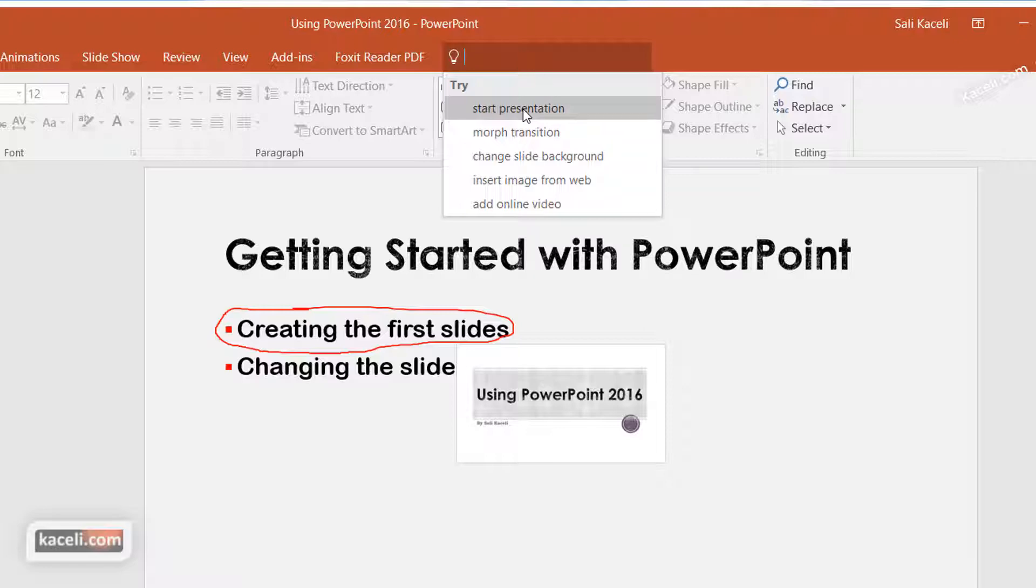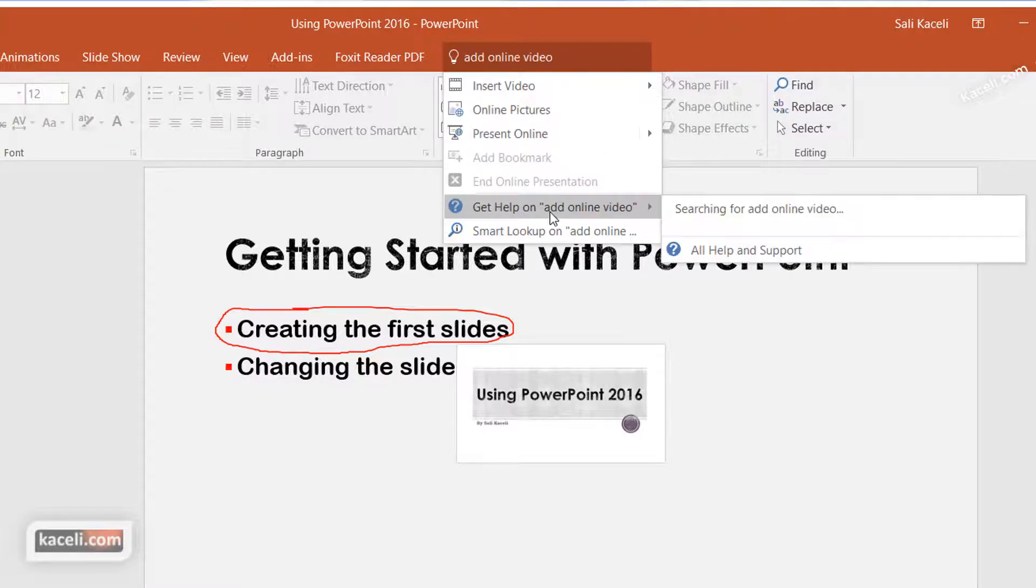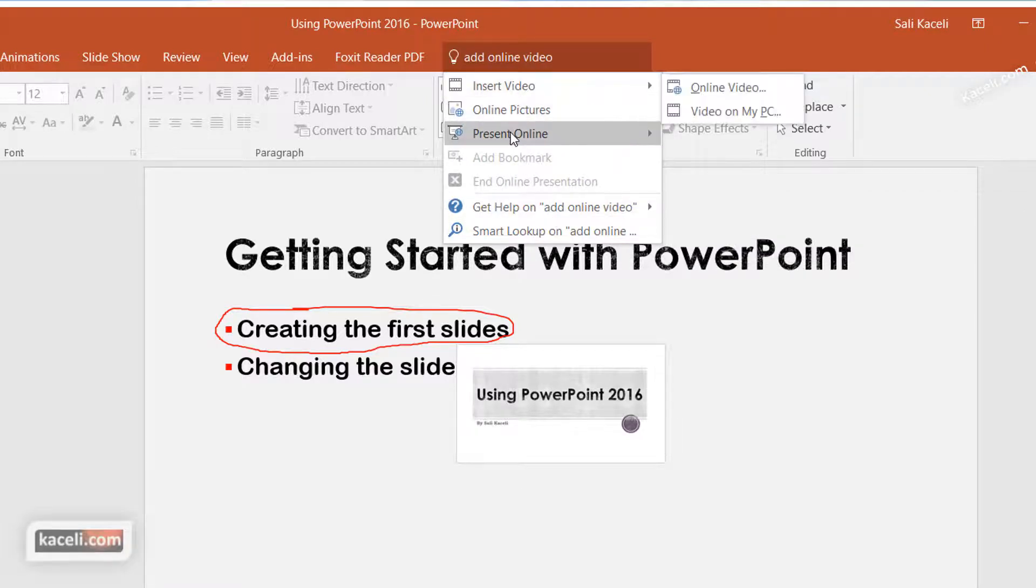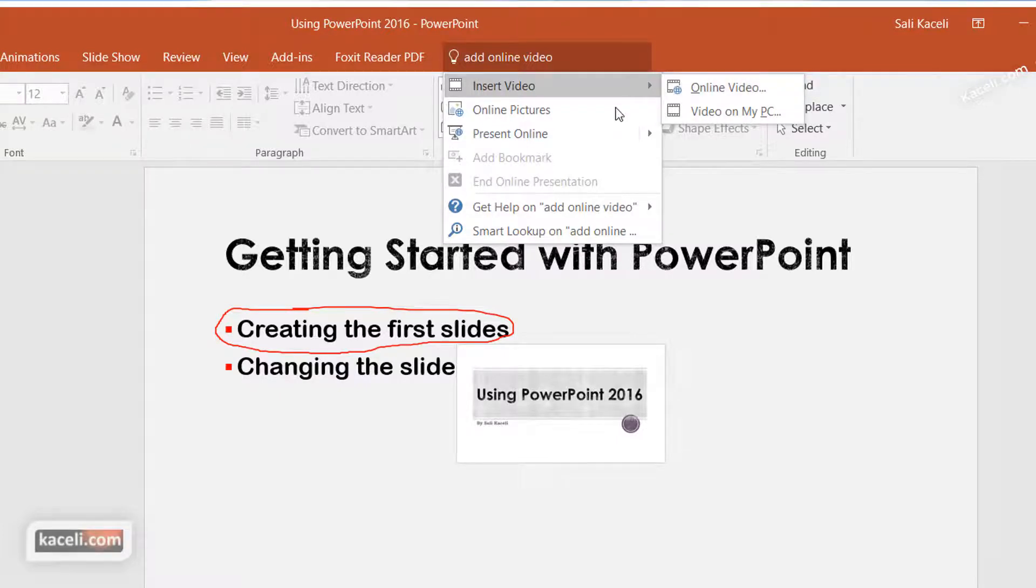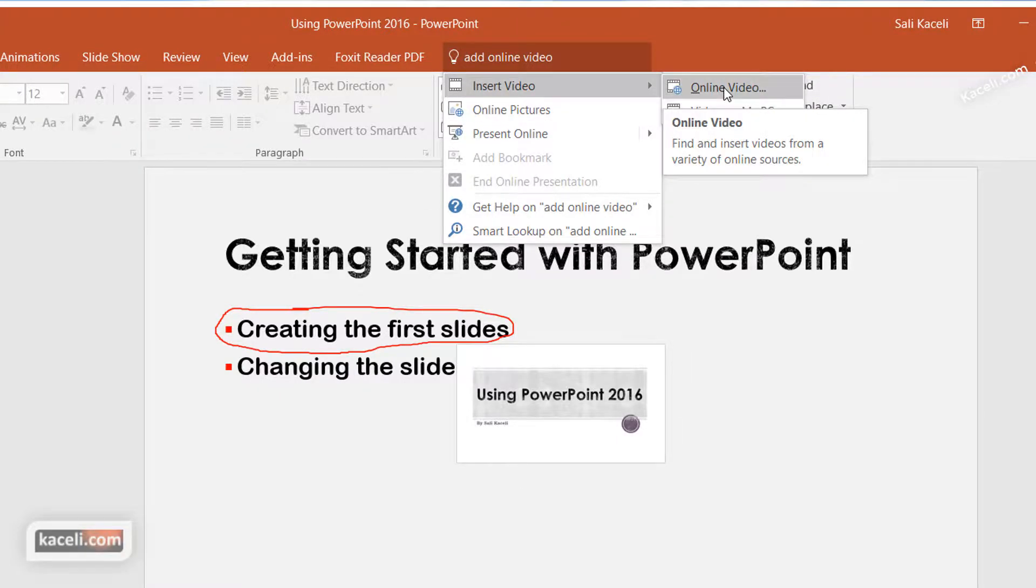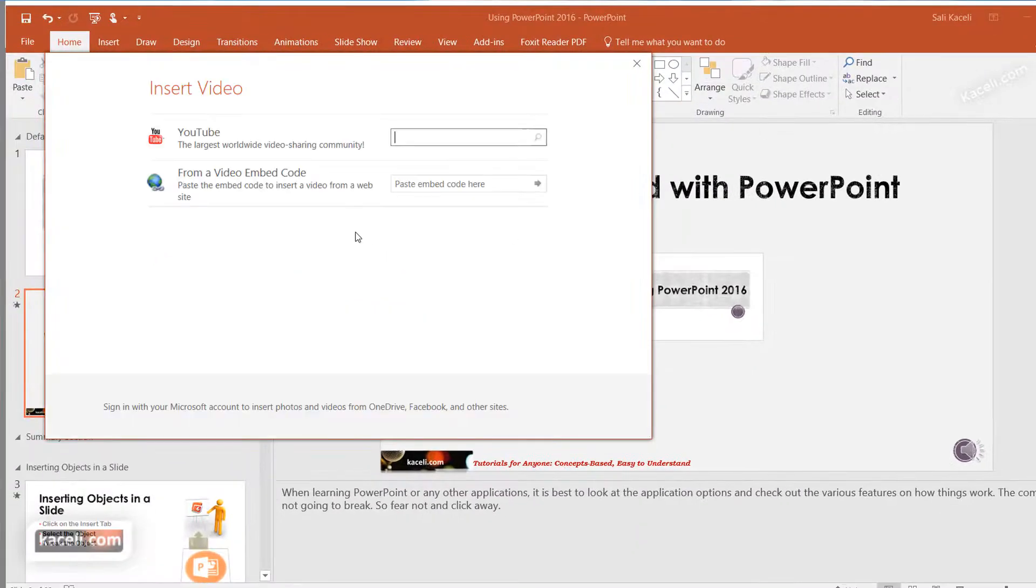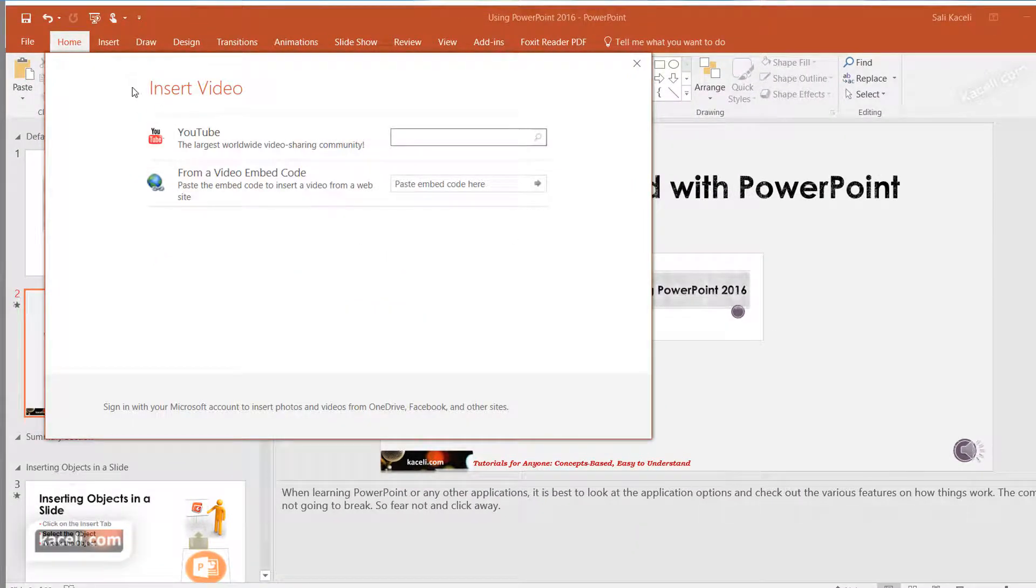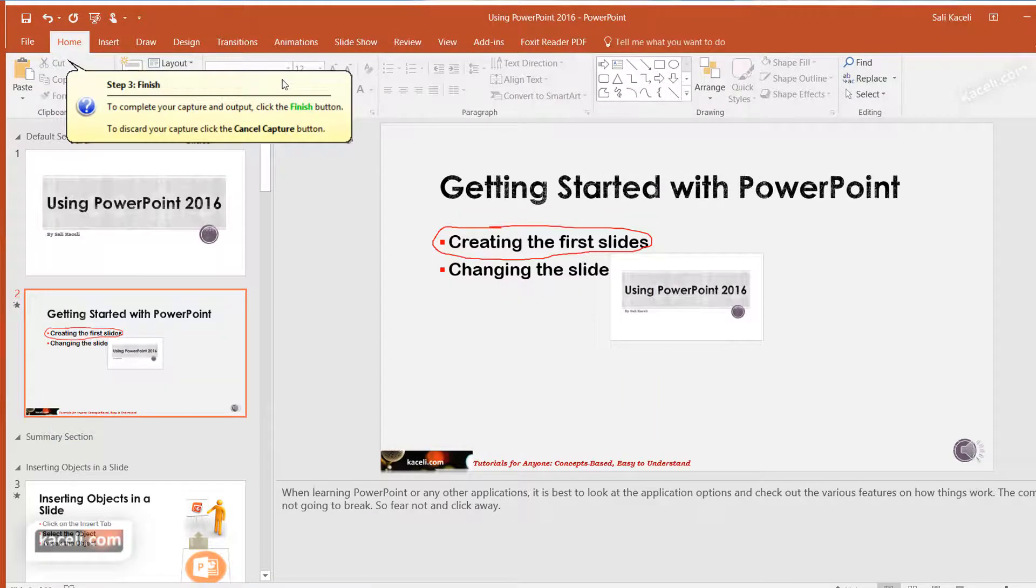So for example, how to start a presentation or how to add an online video. You just tap on it and you have here insert video and then online video. So it tells you to click on insert video and then online video. And then it basically takes you to that function to perform that specific task.